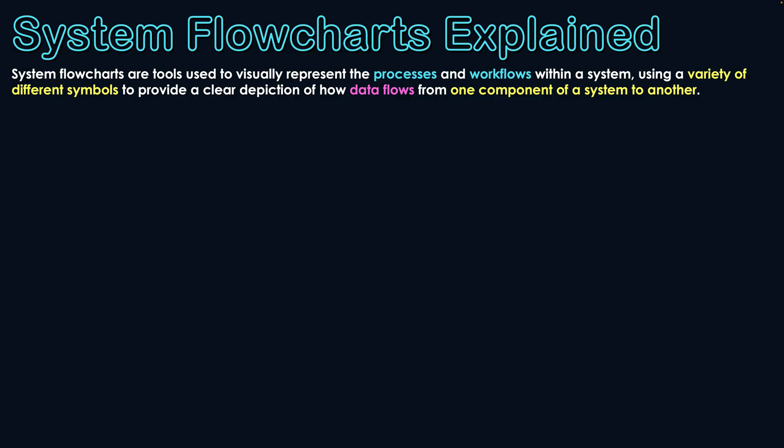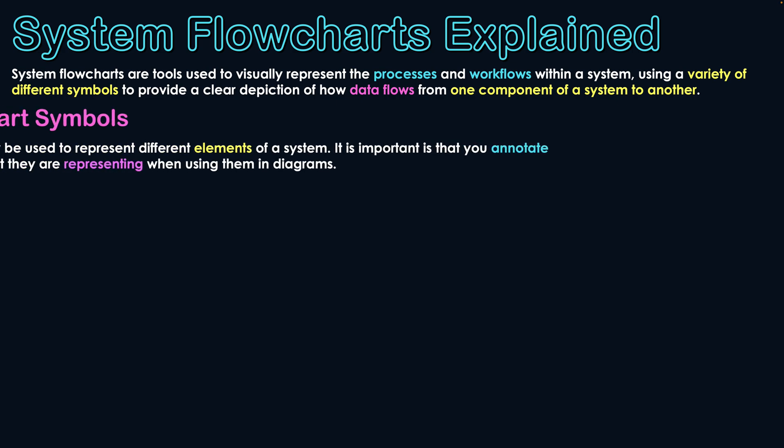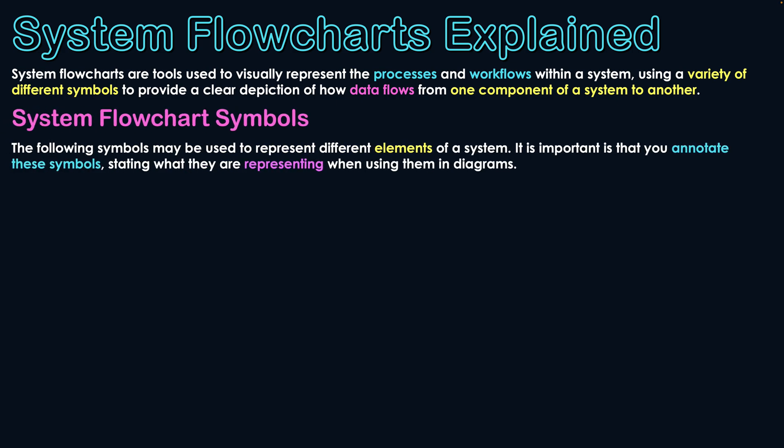The key area here is there are symbols, and there are lots of symbols, probably the most symbols in a diagram that you'll see throughout this computing course. A foundation here is understanding the different types of symbols that are used in a system flowchart for their different reasons. So let's start off by looking at the symbols.